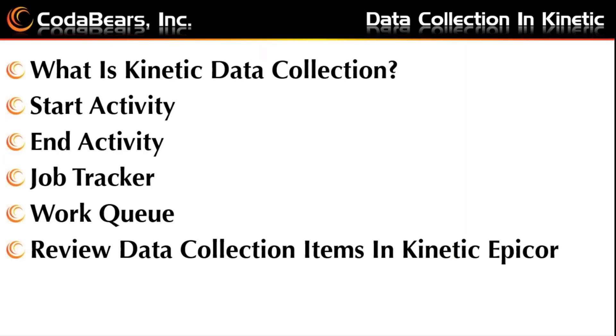Today I plan to review each of the topics listed here quickly in the presentation and then also open these data collection items in Kinetic Epicor to view more details about each topic and possibly other Kinetic screens.